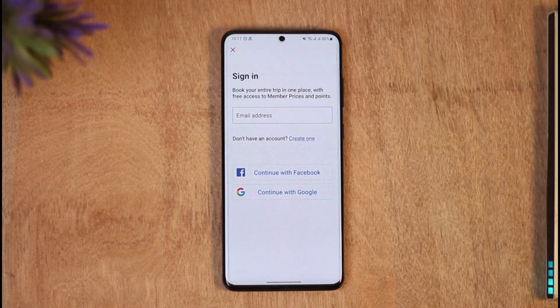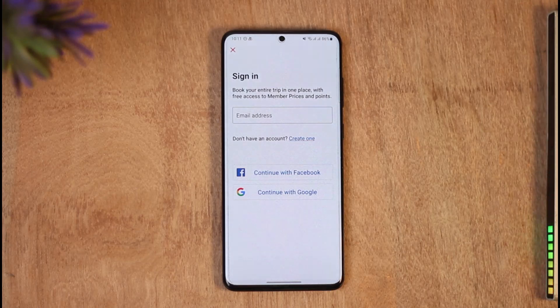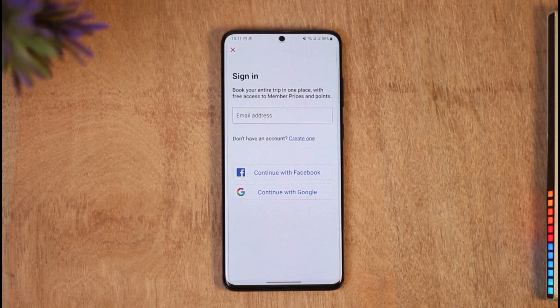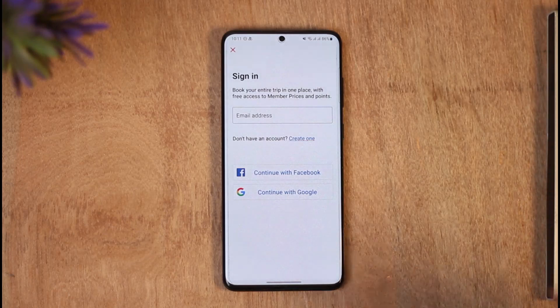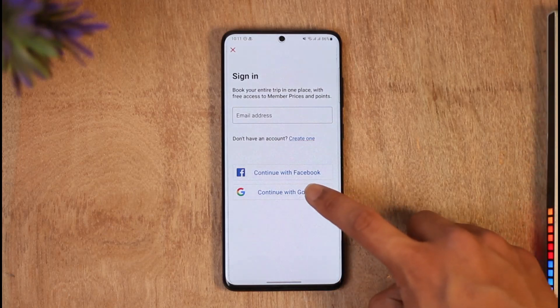Once you tap on 'sign in or create an account', you can choose to create an independent account which is not linked with your Facebook or Google — you can enter a separate email address, verify the OTP code, and so on. But personally I think that all those processes are a hassle, so in this case I will just continue with my Google account.